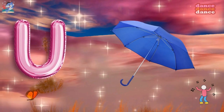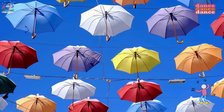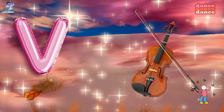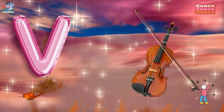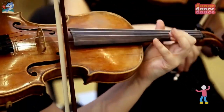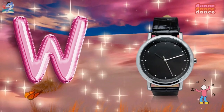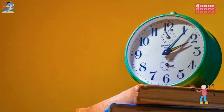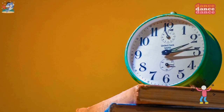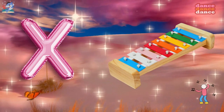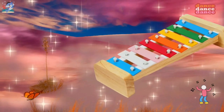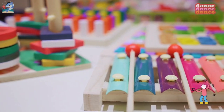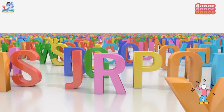U is for umbrella, u-u-umbrella. V is for violin, v-v-violin. W is for watch, w-w-watch. X is for xylophone, x-x-xylophone.